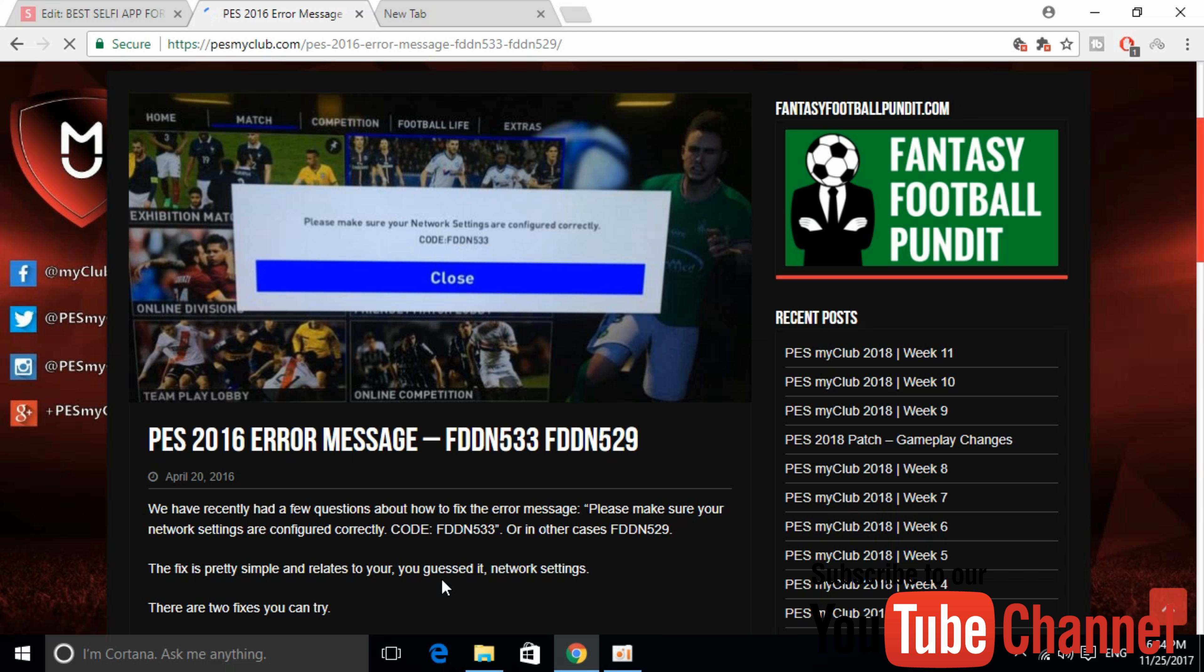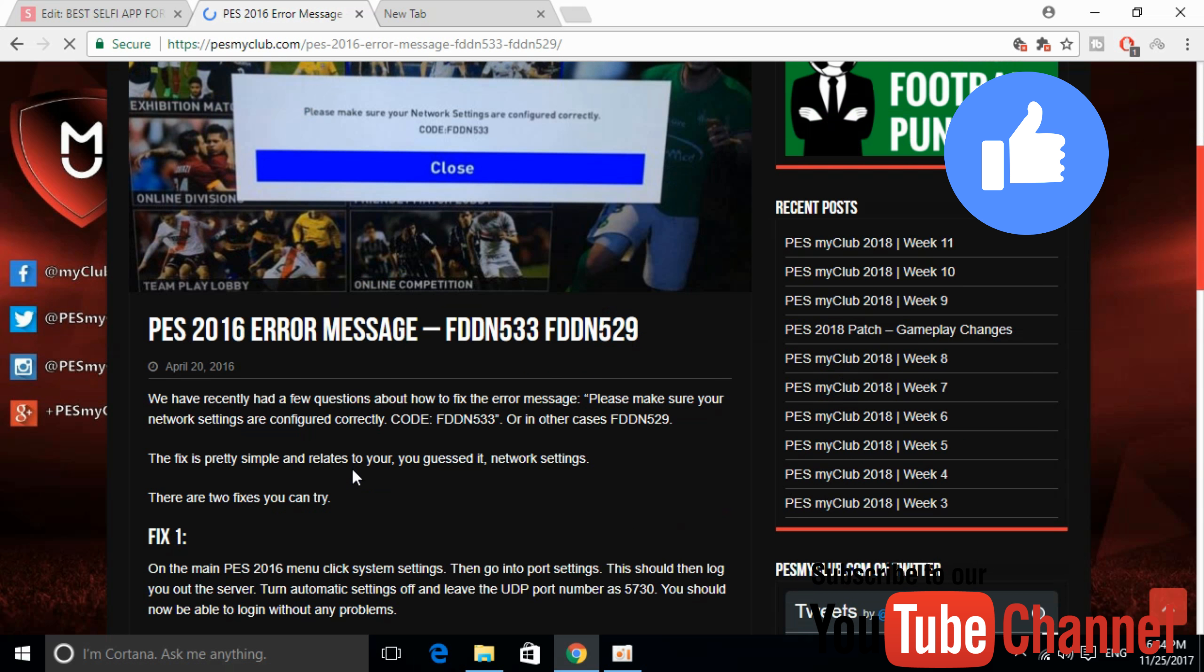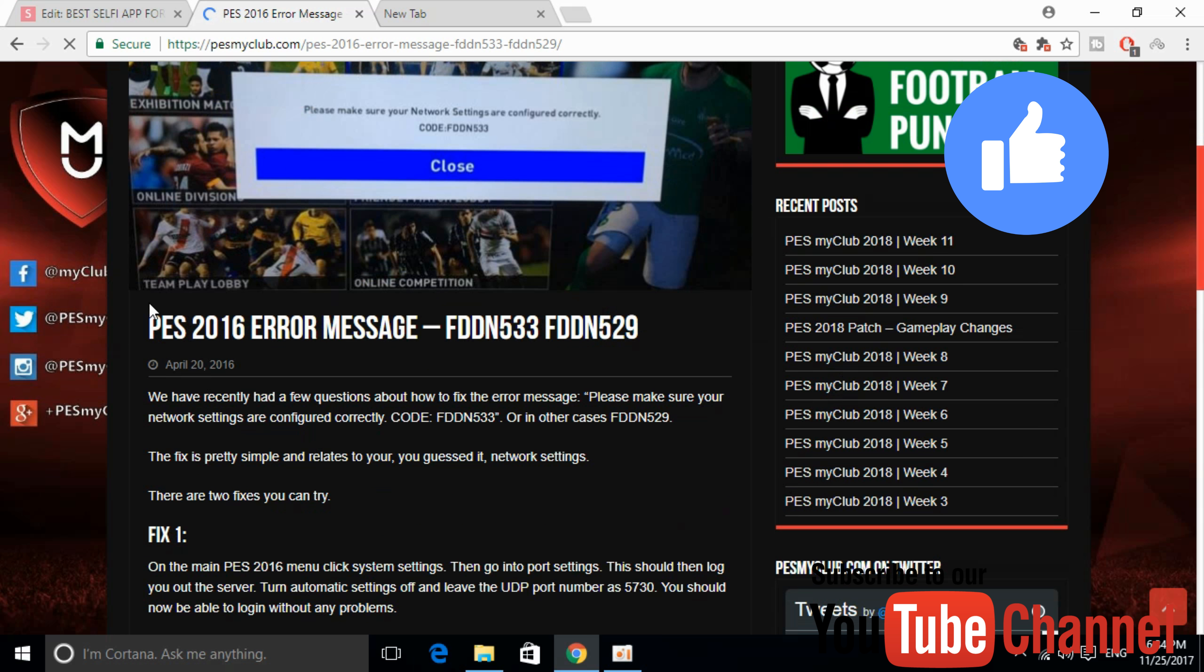To solve the error, go to the description and click the link to this page. Once you've clicked that, you'll land on this page titled PES 2016 error message FDDN533 and FDDN529.